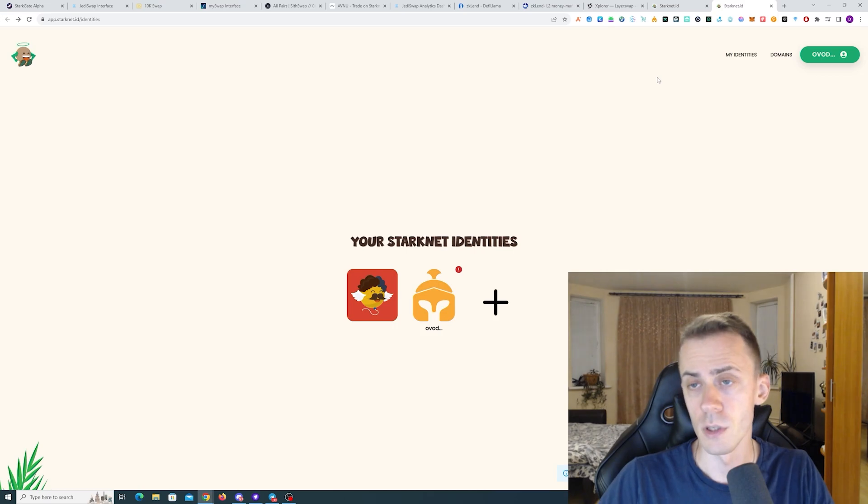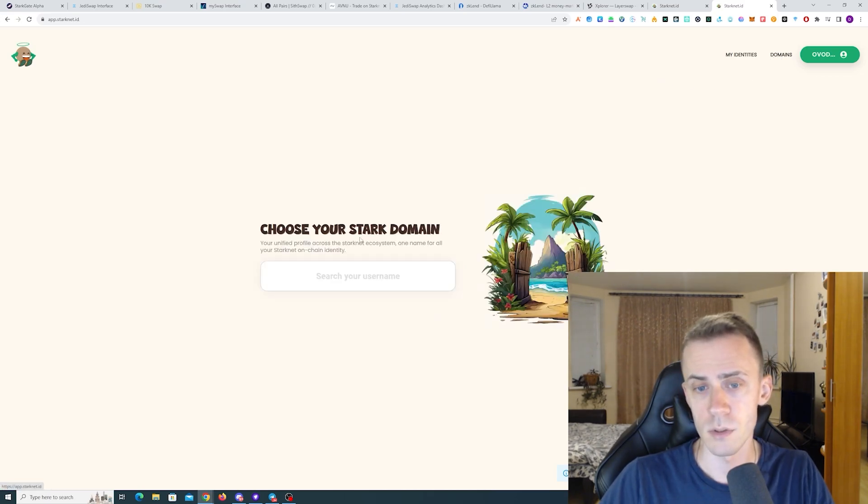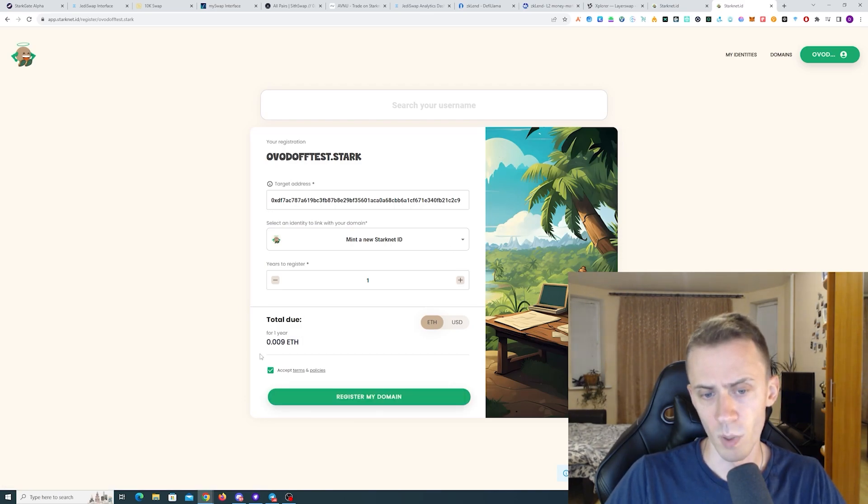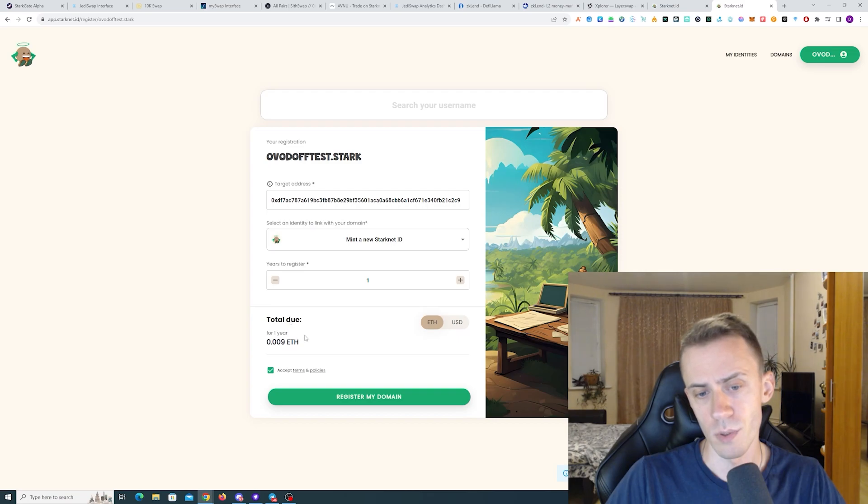And additionally, you can also buy the .stark domain, but these are pretty expensive. One year is 0.009 ETH.